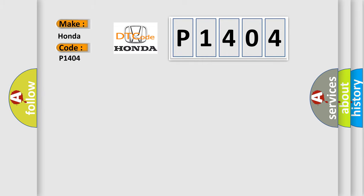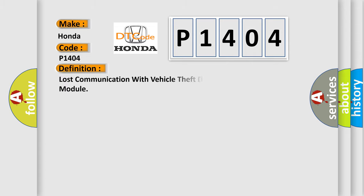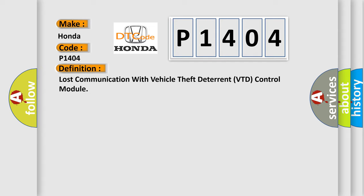Honda, car manufacturer. The basic definition is Lost communication with vehicle theft deterrent VTD control module. And now this is a short description of this DTC code.